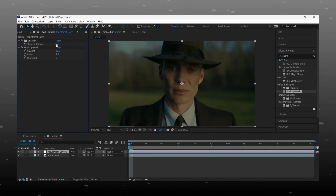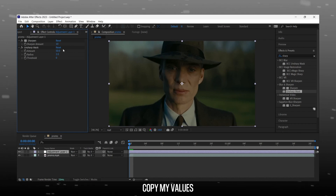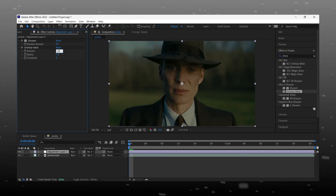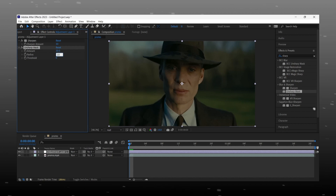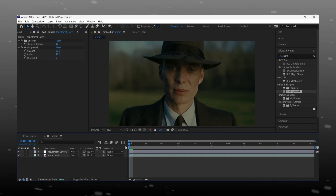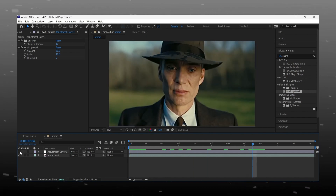Now simply copy my values. Okay, we completed our first step. You can check before and after by turning the adjustment layer on and off.